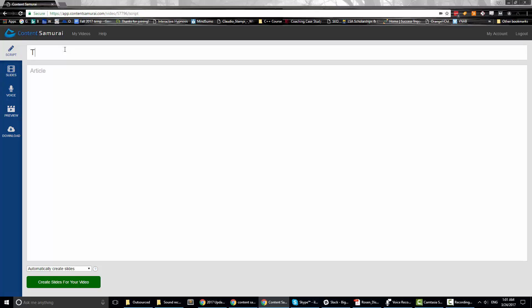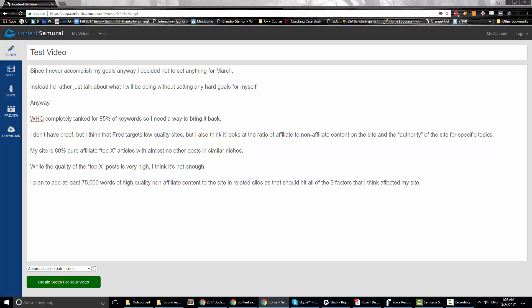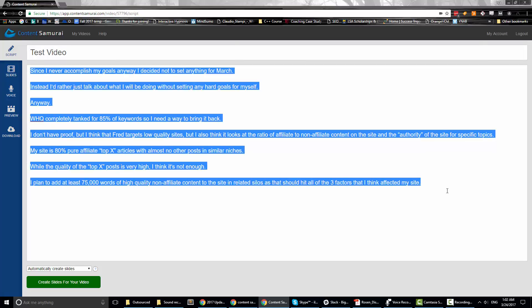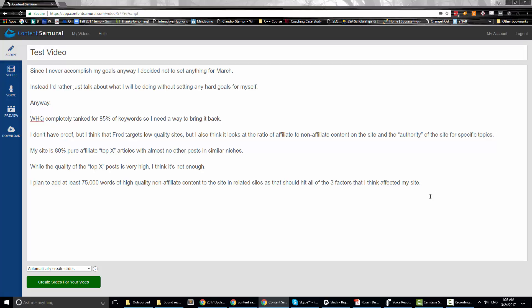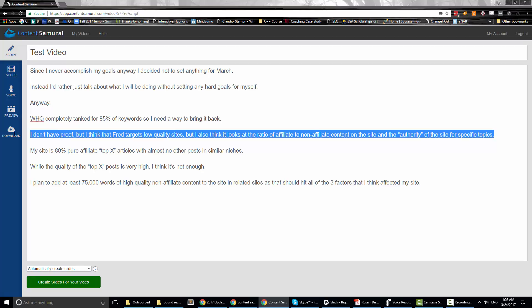For the video name, just do 'test video.' I have some text already prepared. You can either type out text here, copy and paste something from your blog, or write something for a client and create a video to sell to them. This option right here is new — it changes how it splits up your slides and sentences. I recommend using 'automatically create slides.'